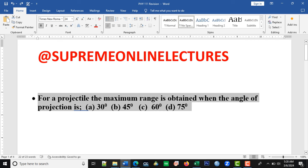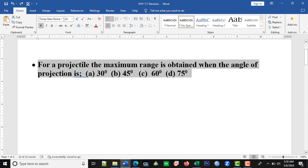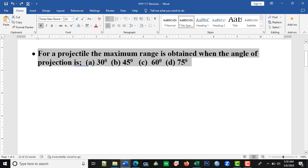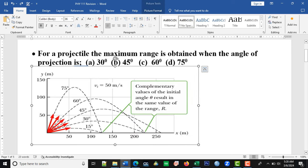The first question says: for a projectile, the maximum range is obtained when the angle of projection is 30 degrees, 45 degrees, 60 degrees, or 75 degrees? This is a direct question, but before answering, let's look at the figure. In this figure, we have different angles of projection: 15, 30, 45, 60, and 75 degrees. You can see that 15 degrees has the same range as 75 degrees, and 30 degrees has the same range as 60 degrees. So the one at 45 degrees has the highest range.